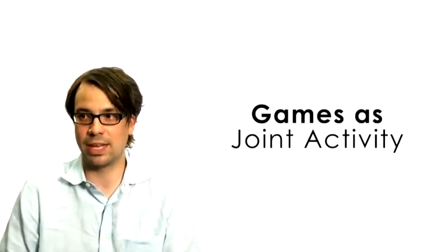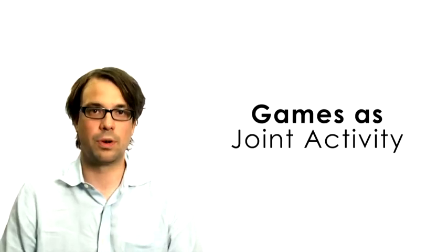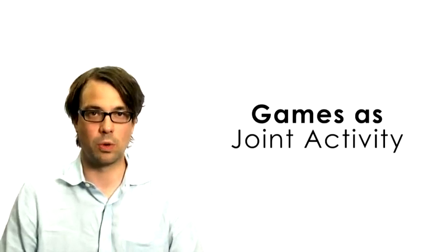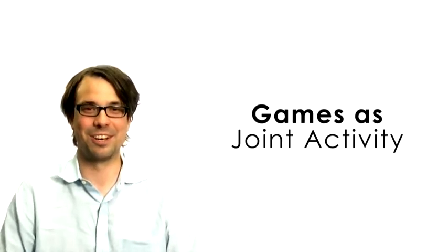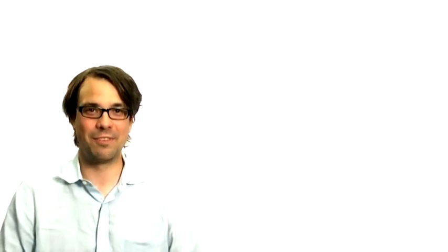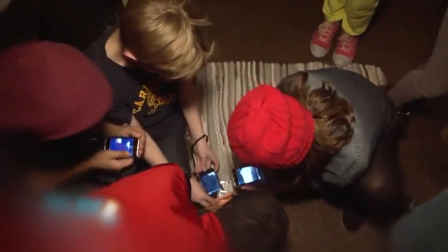Video games are just an amazing media to see situated learning make its way into practice. Because in video games, everything is activity. There is no video game that is simply cognitive. In a video game, you're running and jumping and solving puzzles and exploring and playing with systems and seeing what the cause and effects are.